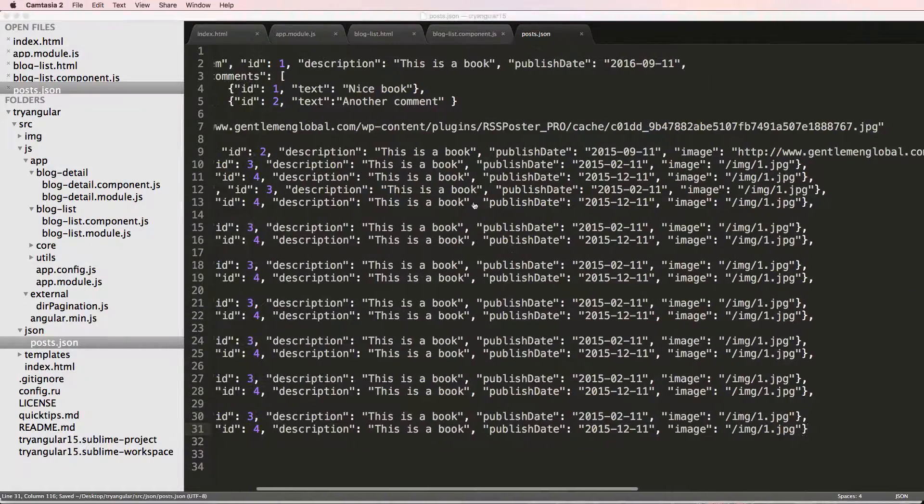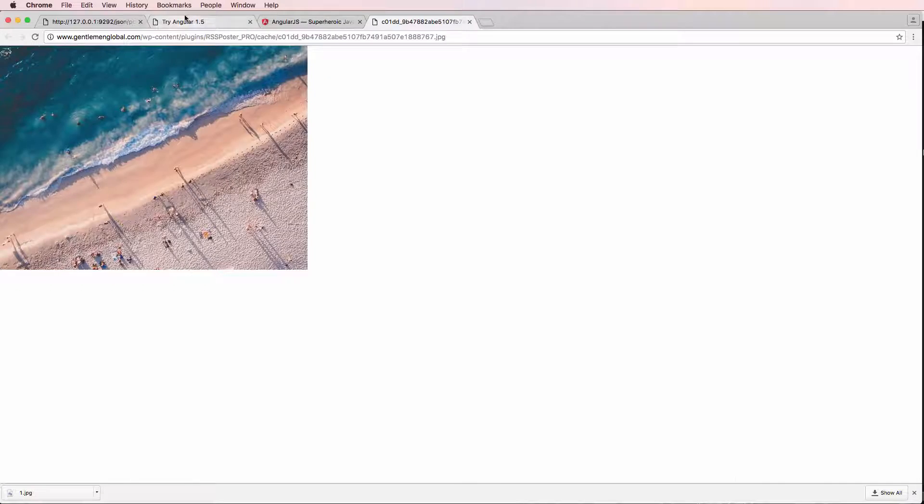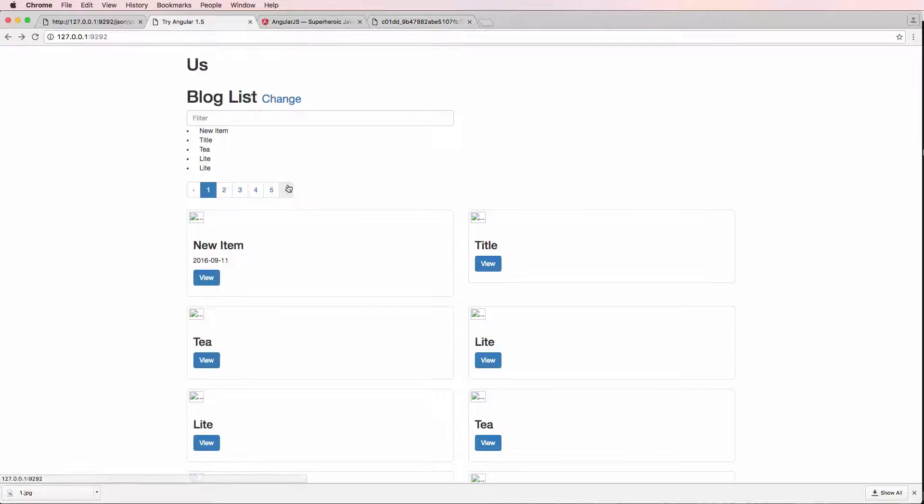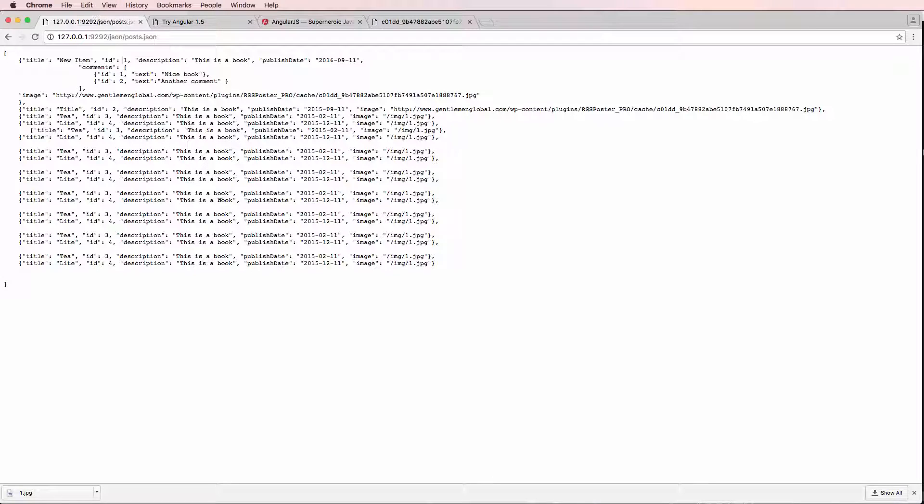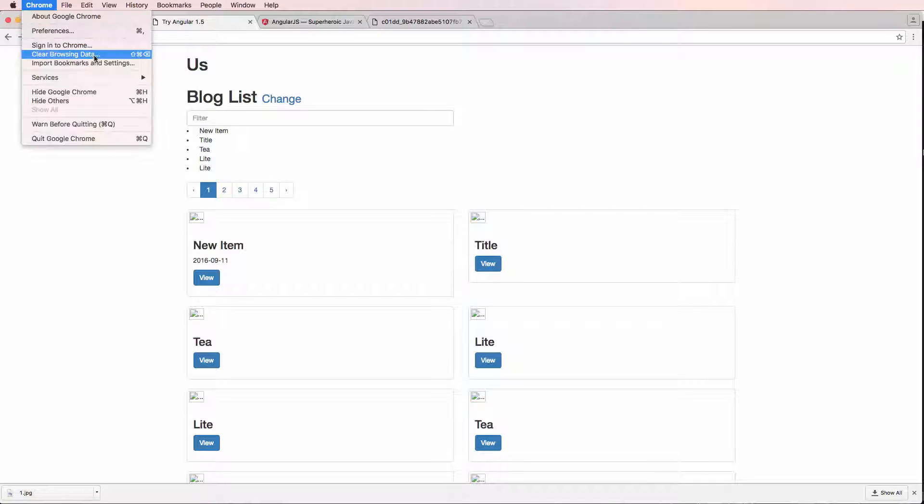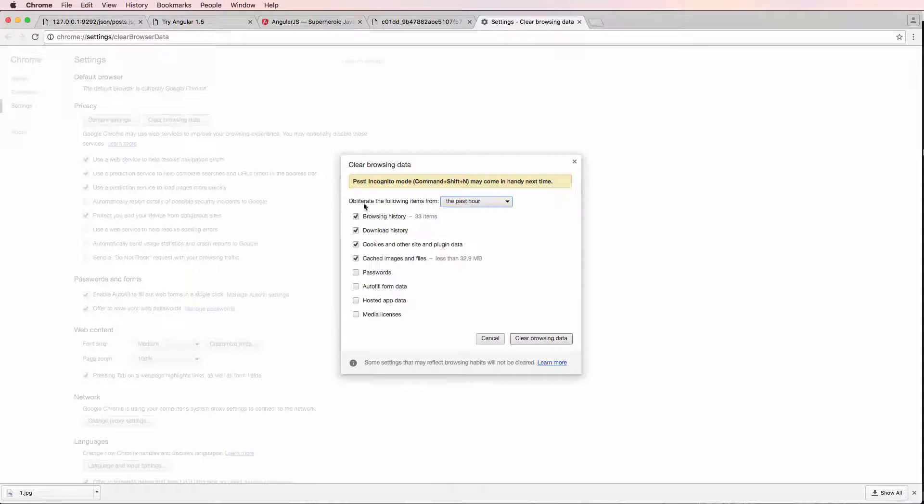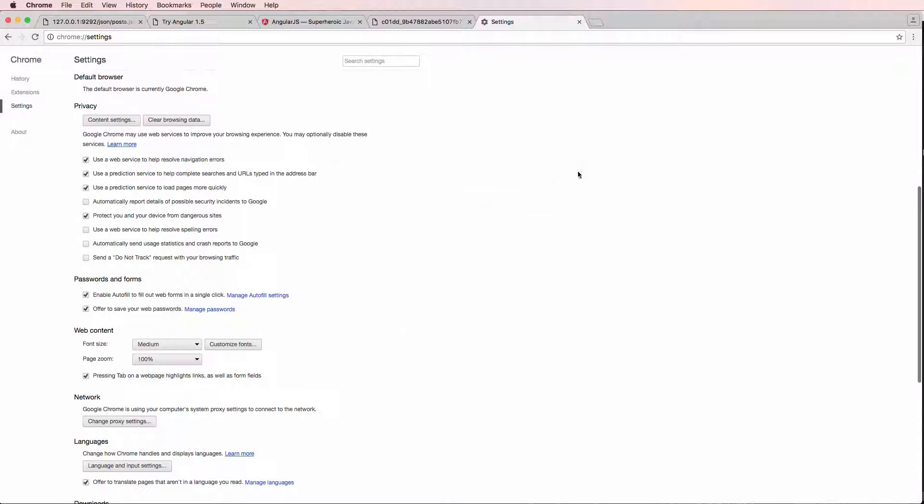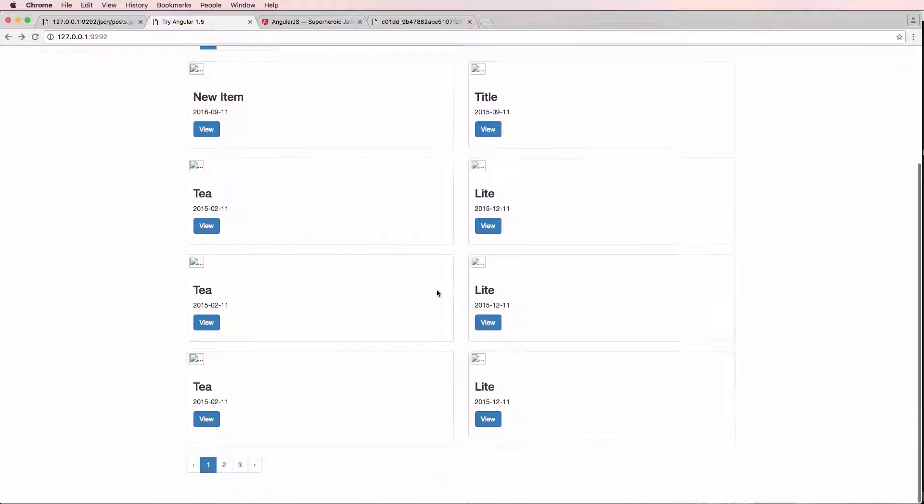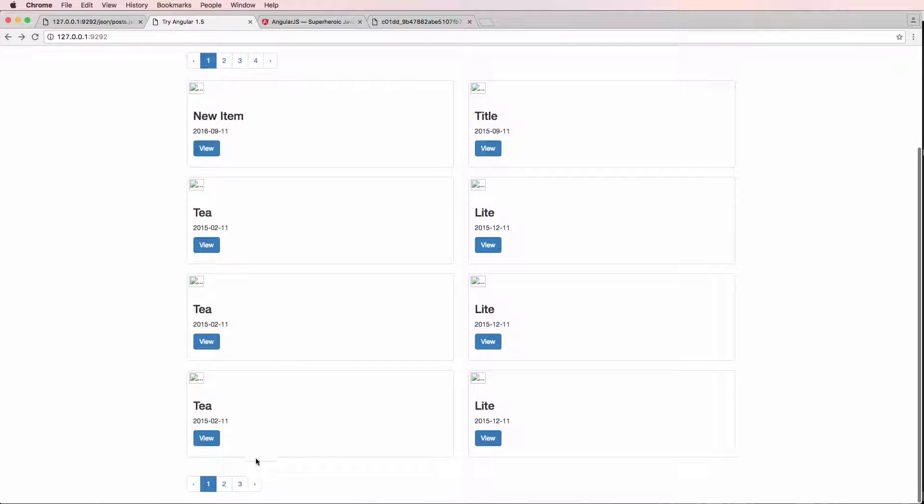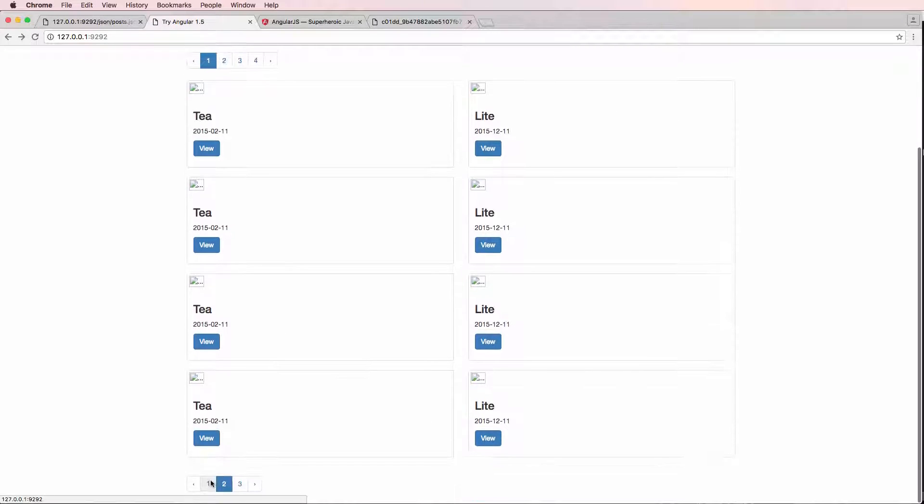Alright. So we save it and we go back into our project and we refresh it here. We might not actually get everything. So I might have to come back and clear out the cache again. So clear our browsing data in the past hour. That's fine. Refresh. And now we've got our dates and all that stuff looking good.